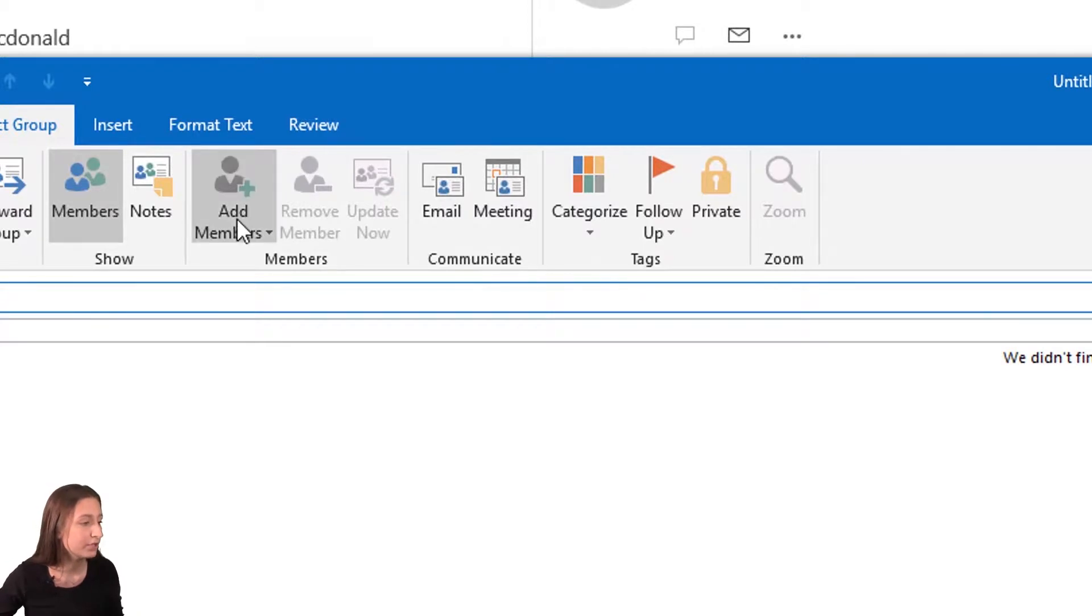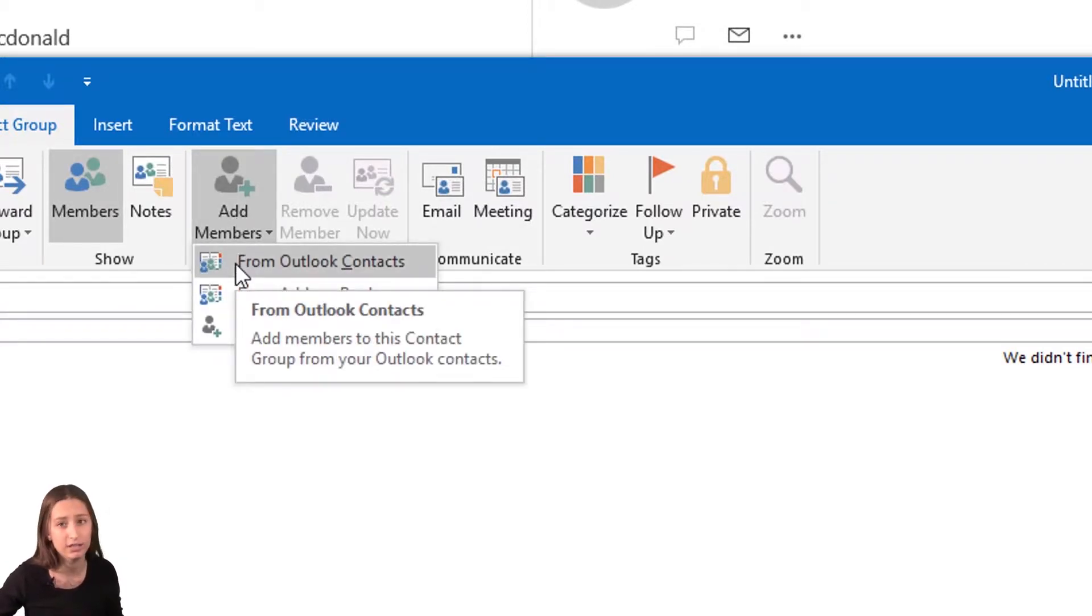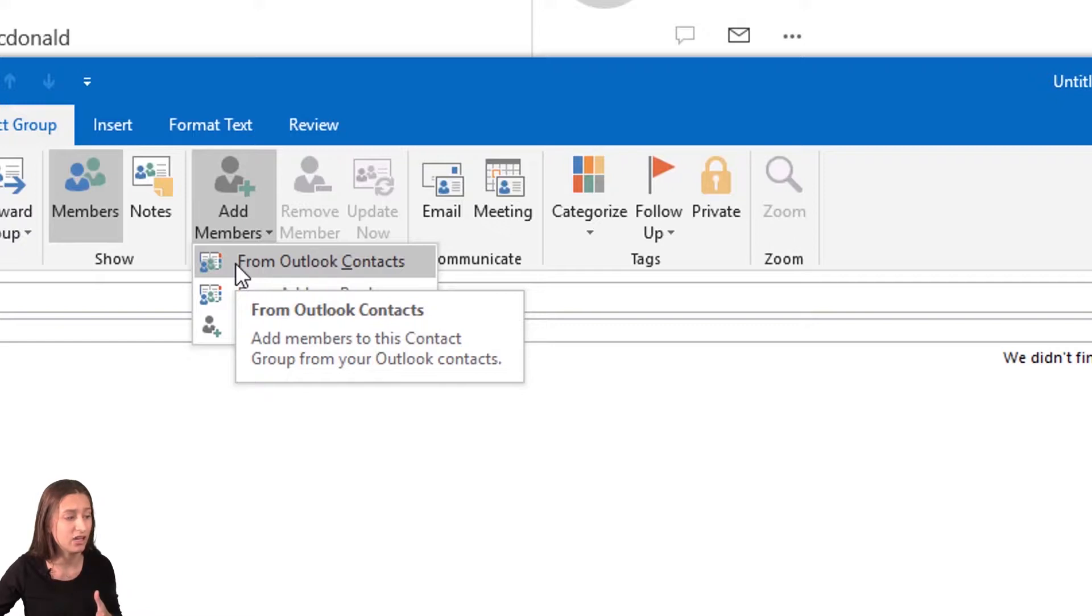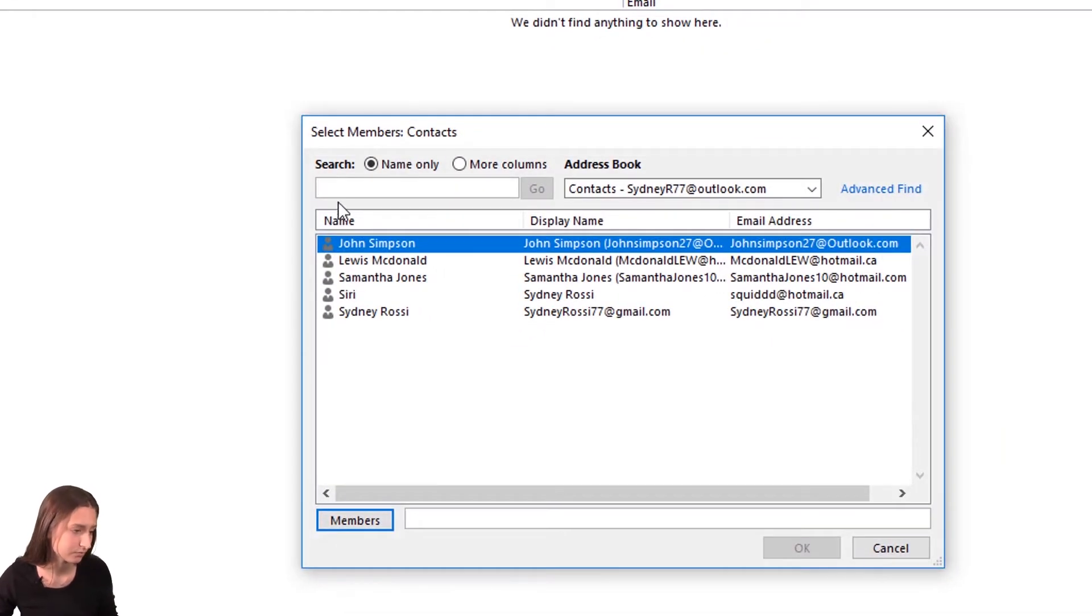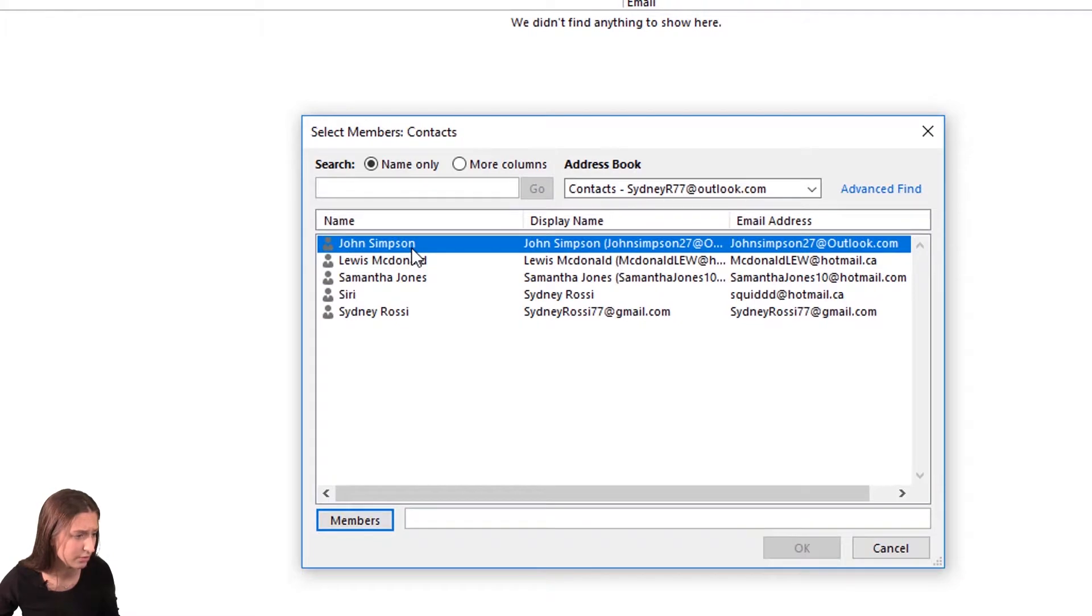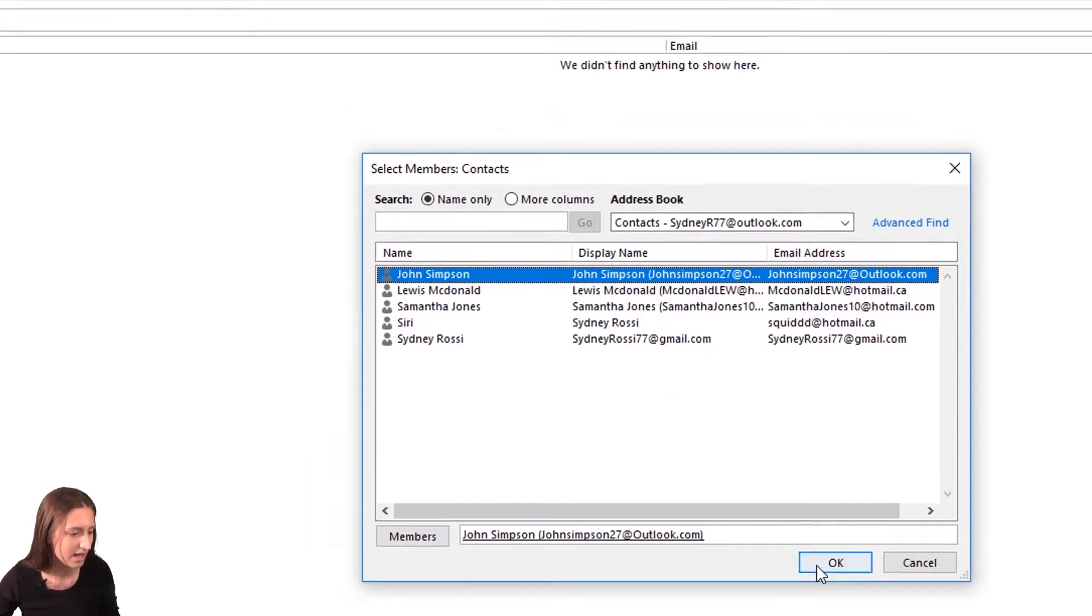So I'm going to go up to 'Add Members' and I'm going to do from my Outlook contacts because all the members that I'm adding I have in my Outlook app. So I'm going to double click on all the names that I want to add.